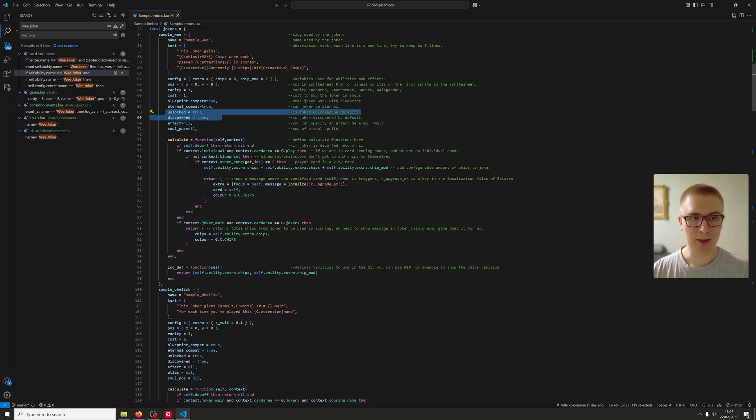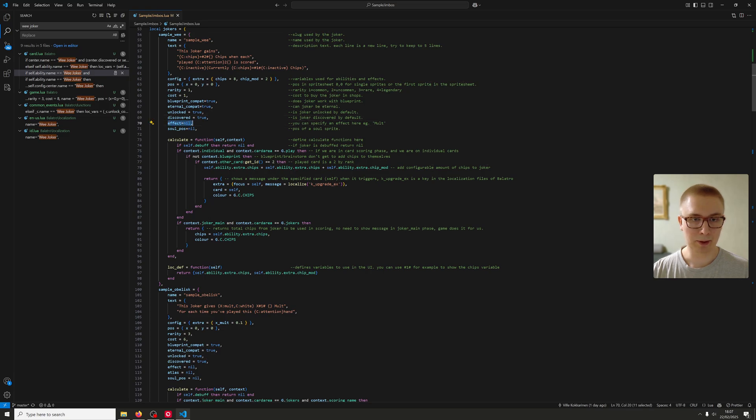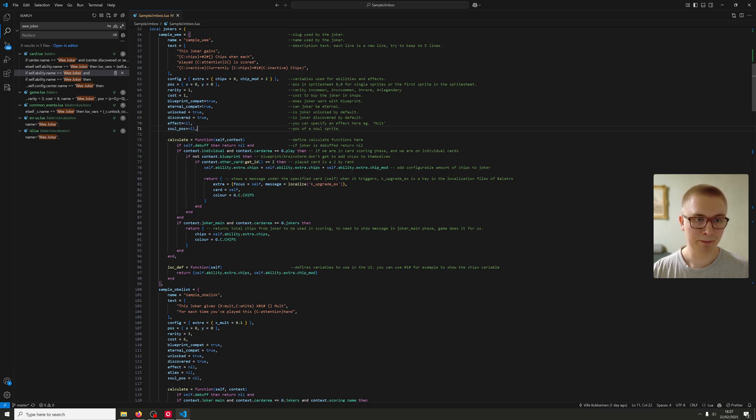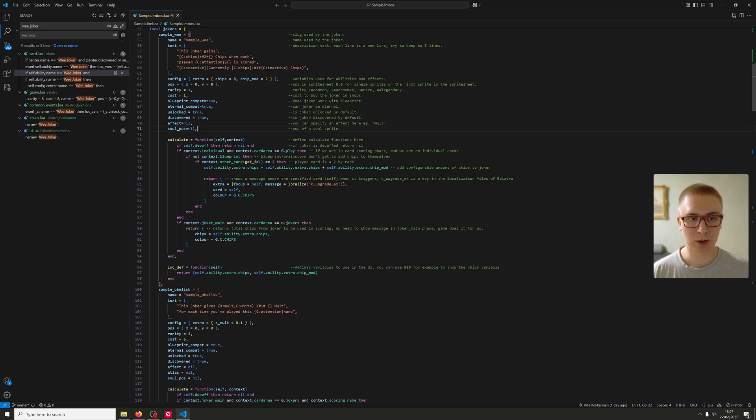Unlock and Discovered—you can add your own how to unlock a joker stuff, but I didn't really go that far. I don't really know what effect does. Sure, you might give it a mult, for example, if you modify the mult. And SoulPos you can use if you want your joker art to float like the hologram does. Which could be a bit tricky, I don't know.